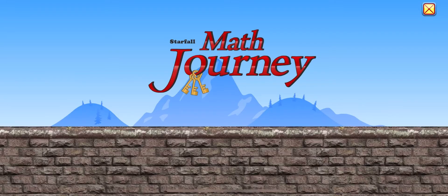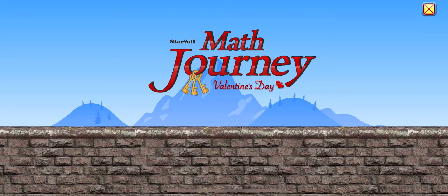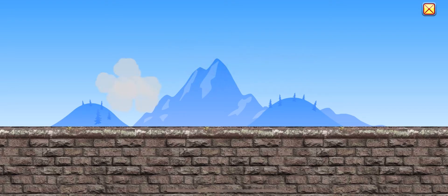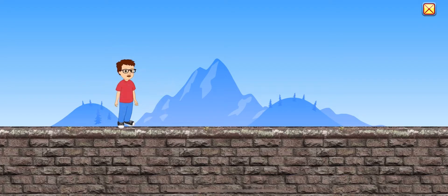Math Journey! Valentine's Day! Come on! Let's go!